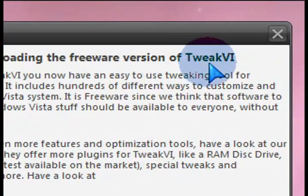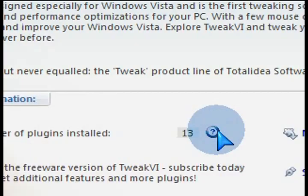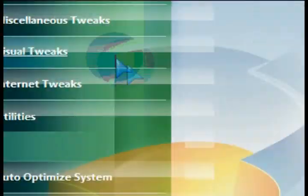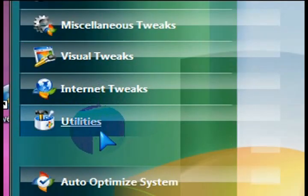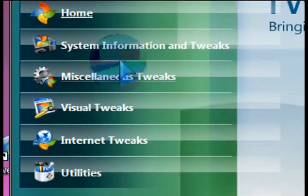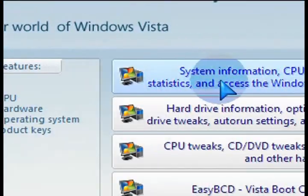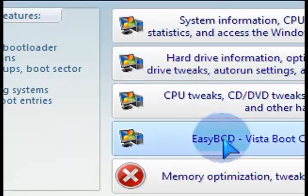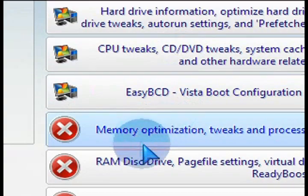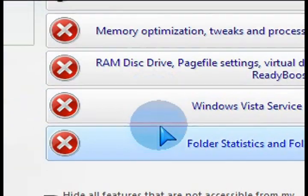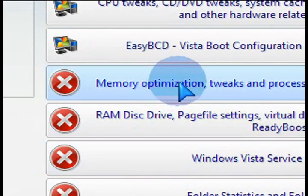When you launch Tweak VI, you start the freeware version. On the left-hand side, you'll see it has all the standard different types of areas that you would want to go in and do tweaks. And the ones that you can't access, because it's the freeware version, have the little red circle with the X.